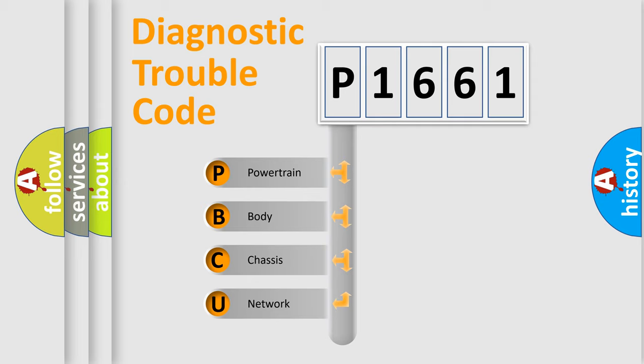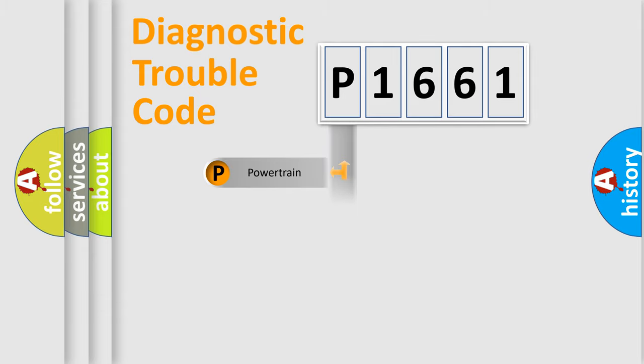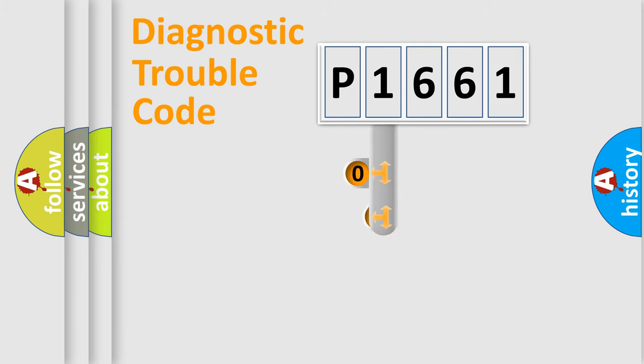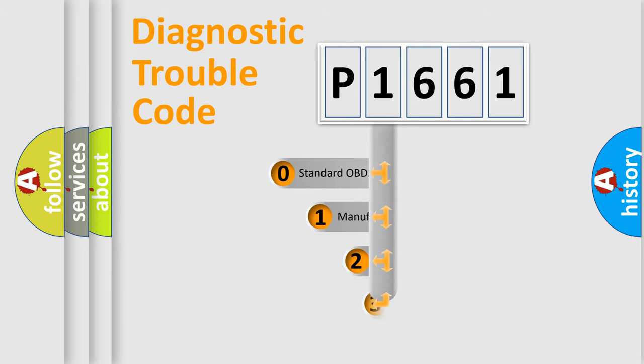We divide the electric system of automobile into four basic units: powertrain, body, chassis, network. This distribution is defined in the first character code.